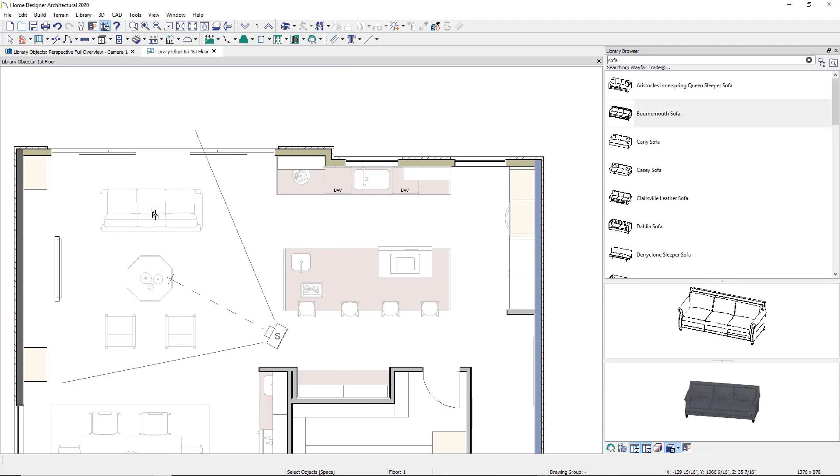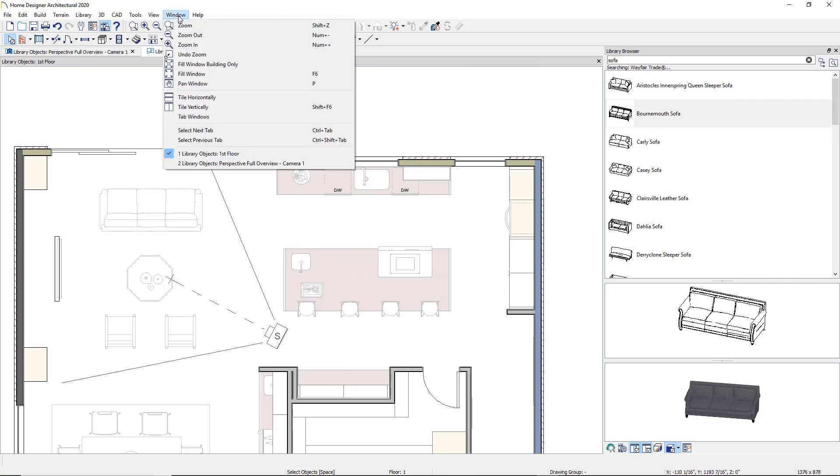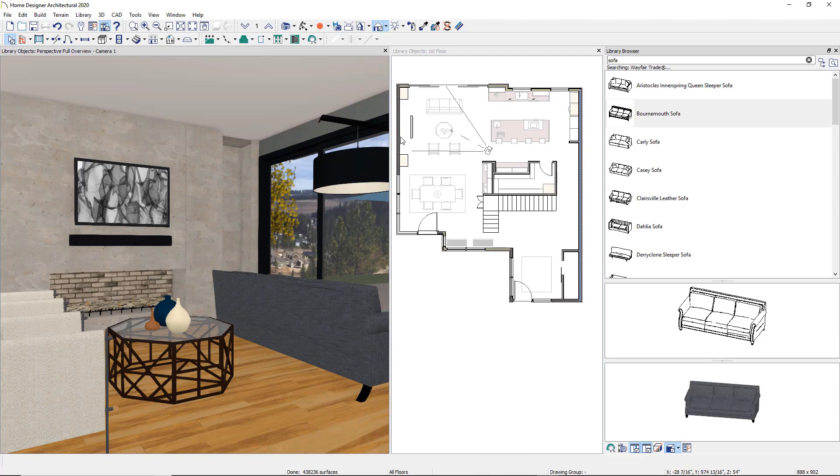Let's take a split screen view. Go to the Window menu and click Tile Vertically. Once placed, items can be selected and edited by sliding the Edit Handles.